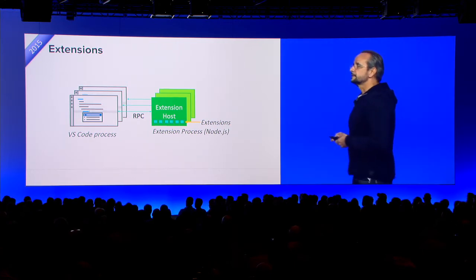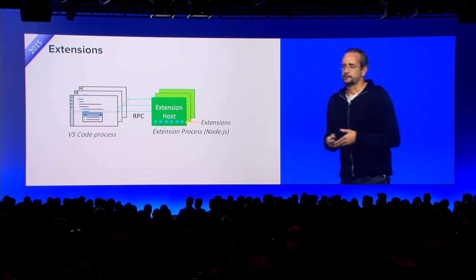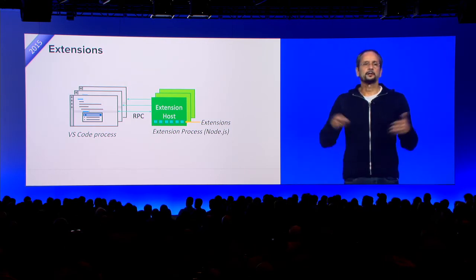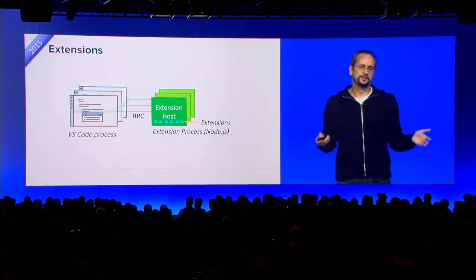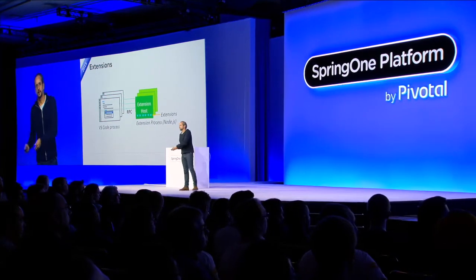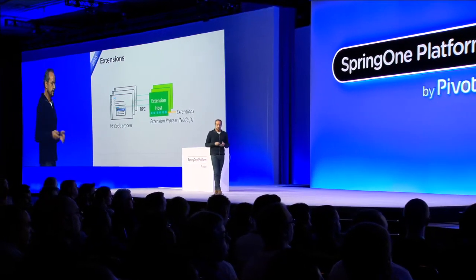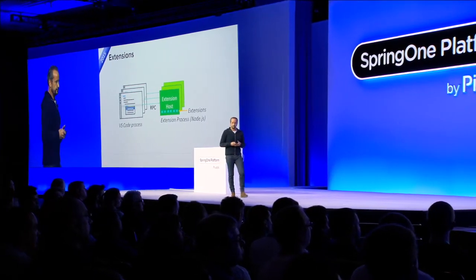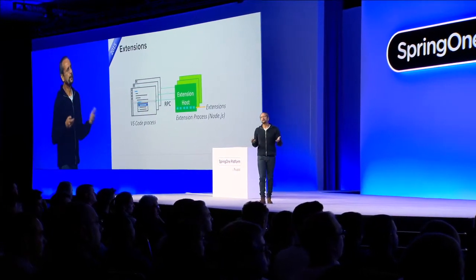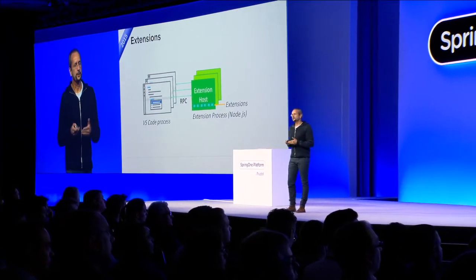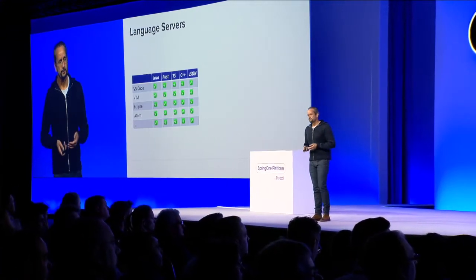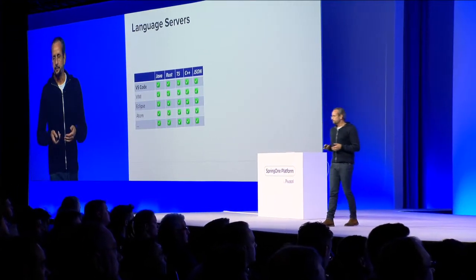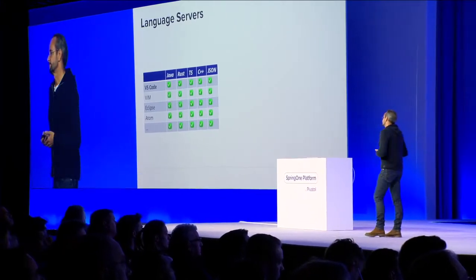But we had another challenge. We had this long-tail languages challenge, right? Polyglot developers want support for many languages. We say we love code understanding. So how do we get deep language support for many languages? So it's not enough to have just extensions. You need to have deep support for many languages. And that brings us to the idea of language servers.